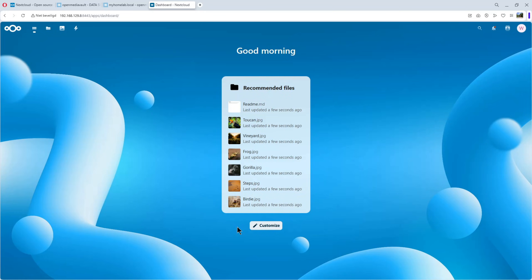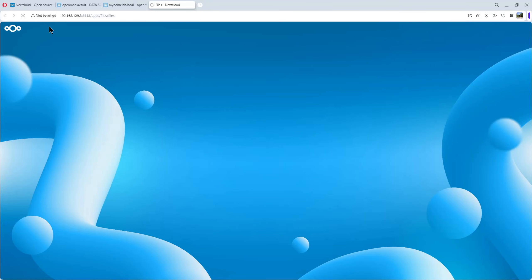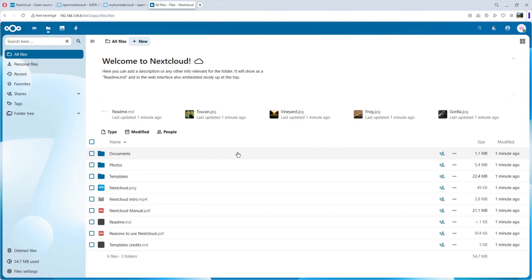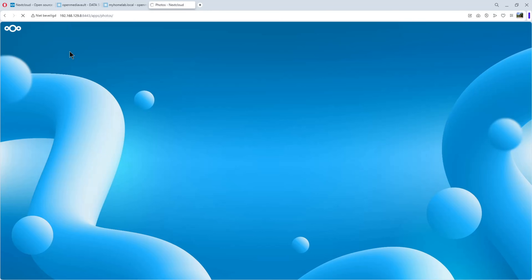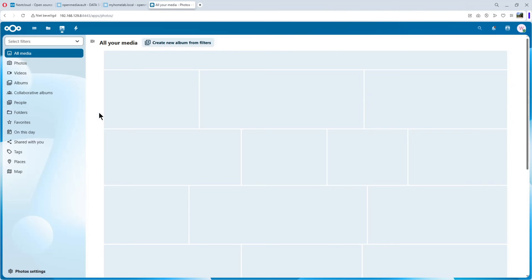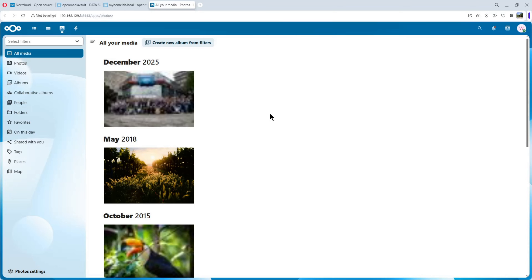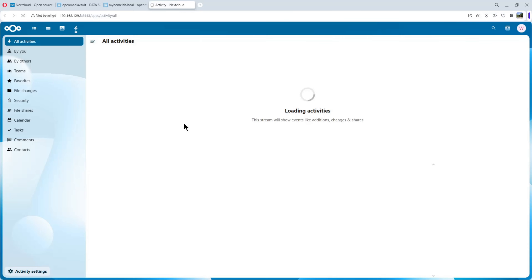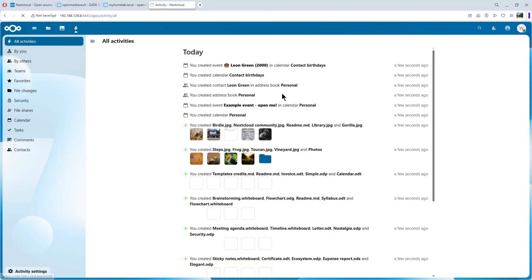And we have the dashboard. You can customize it. Here you have dashboard, Files. See it here. Photos. Again, some built-in photos. And activity.